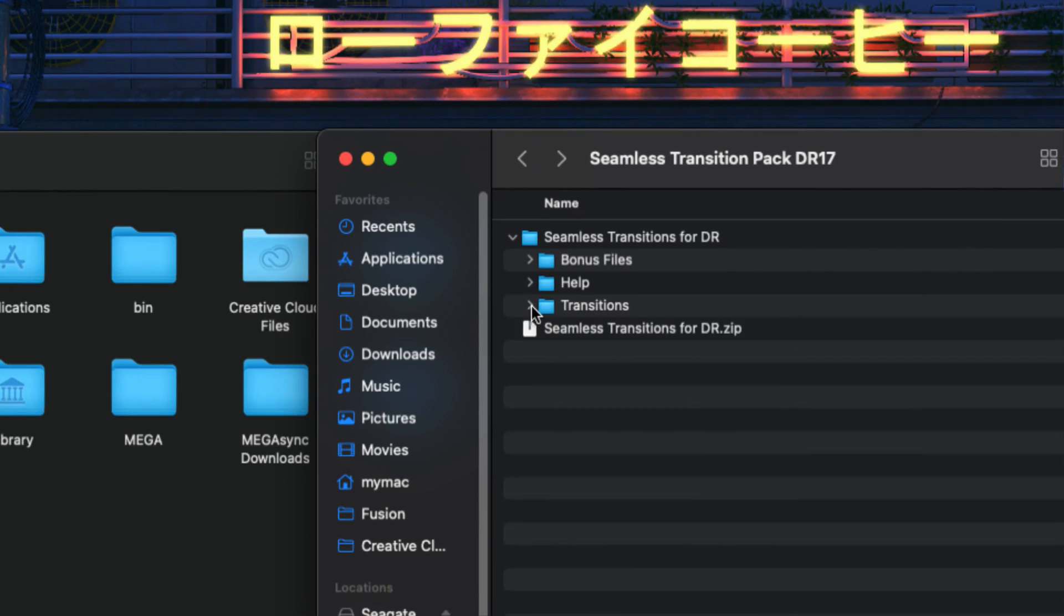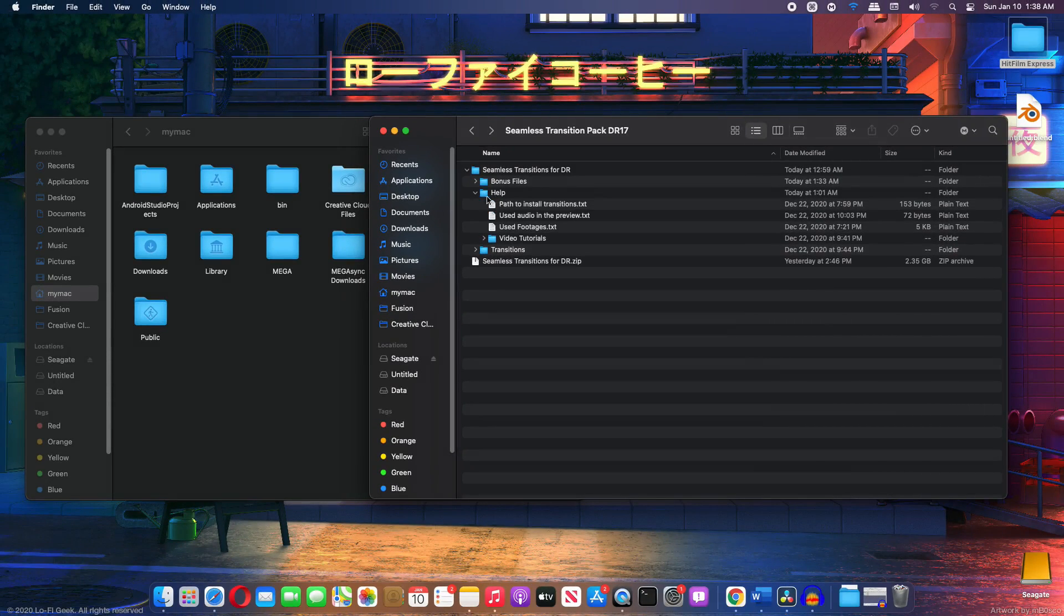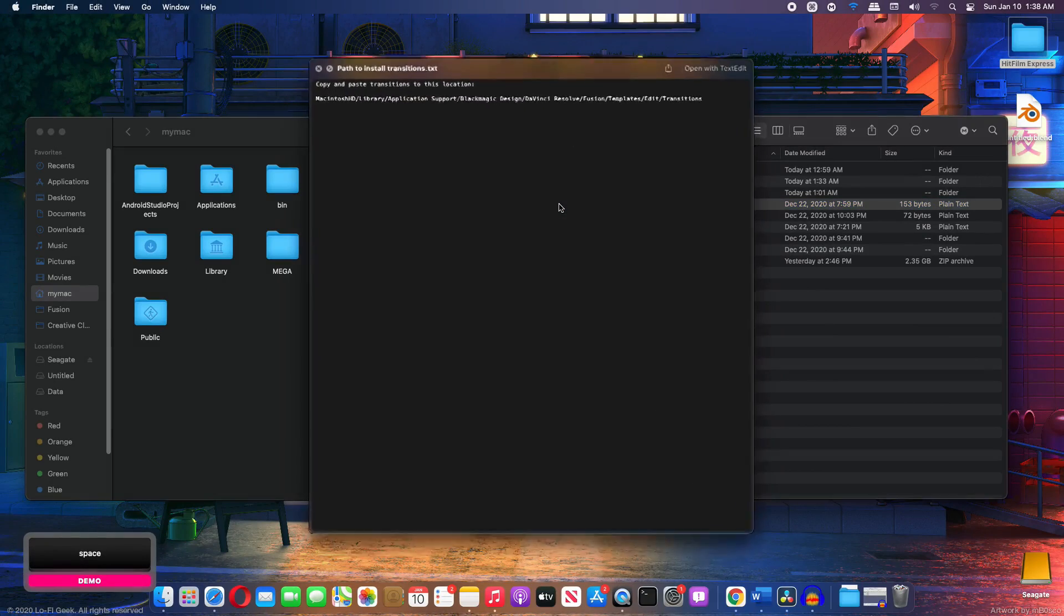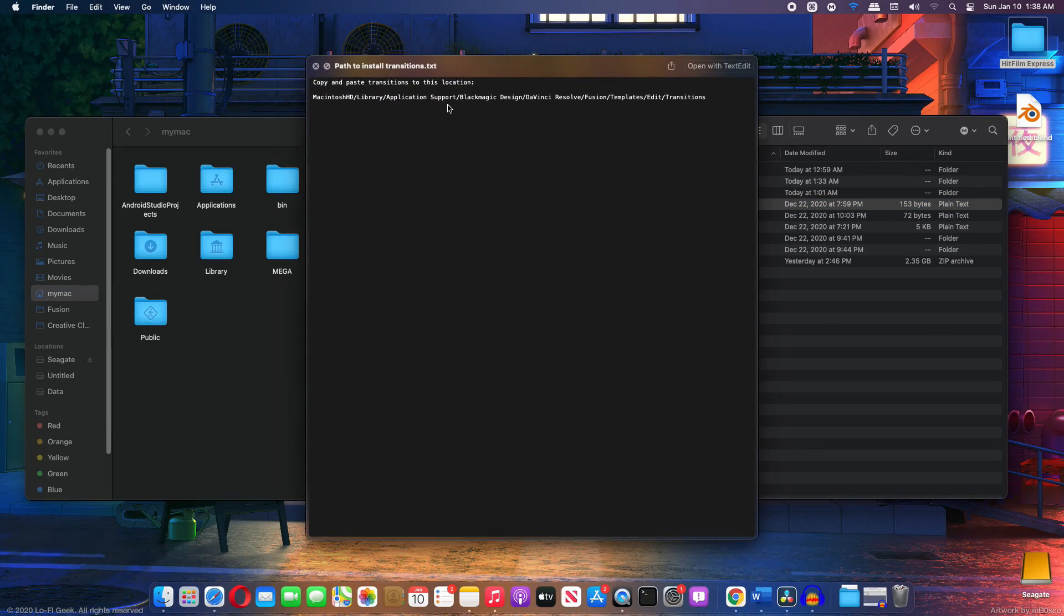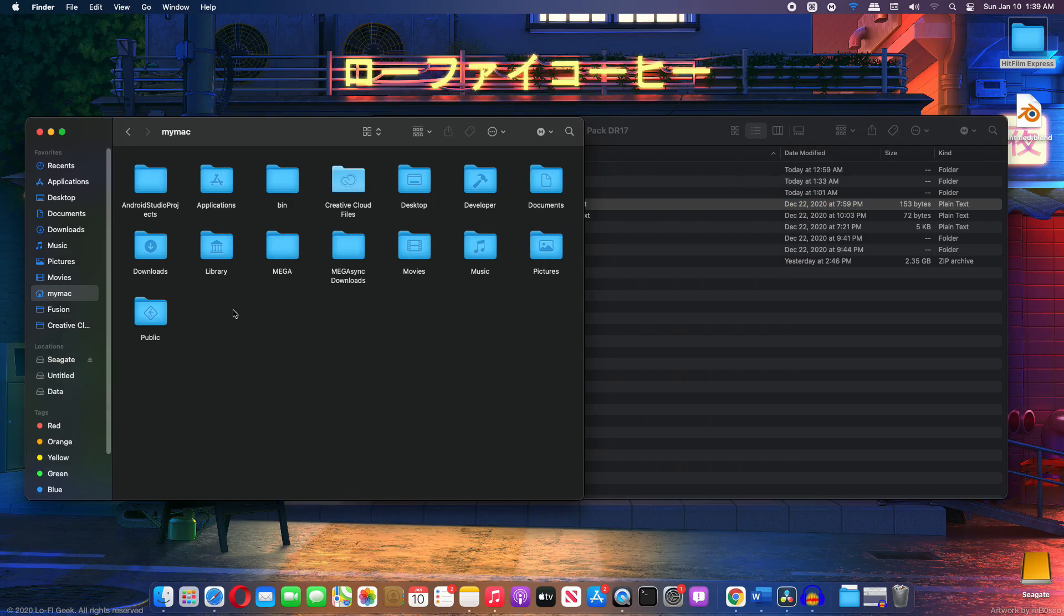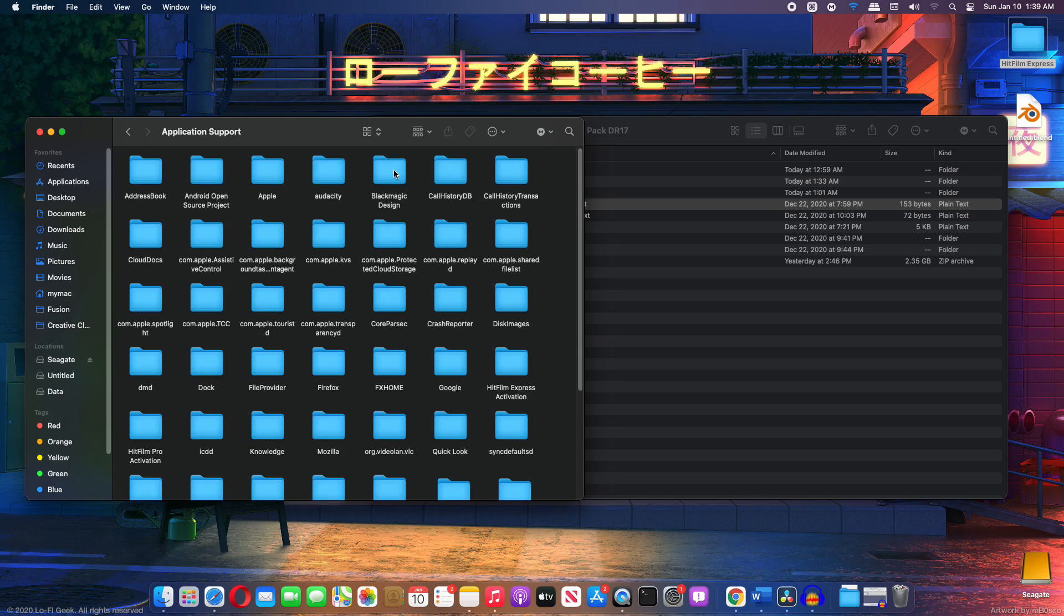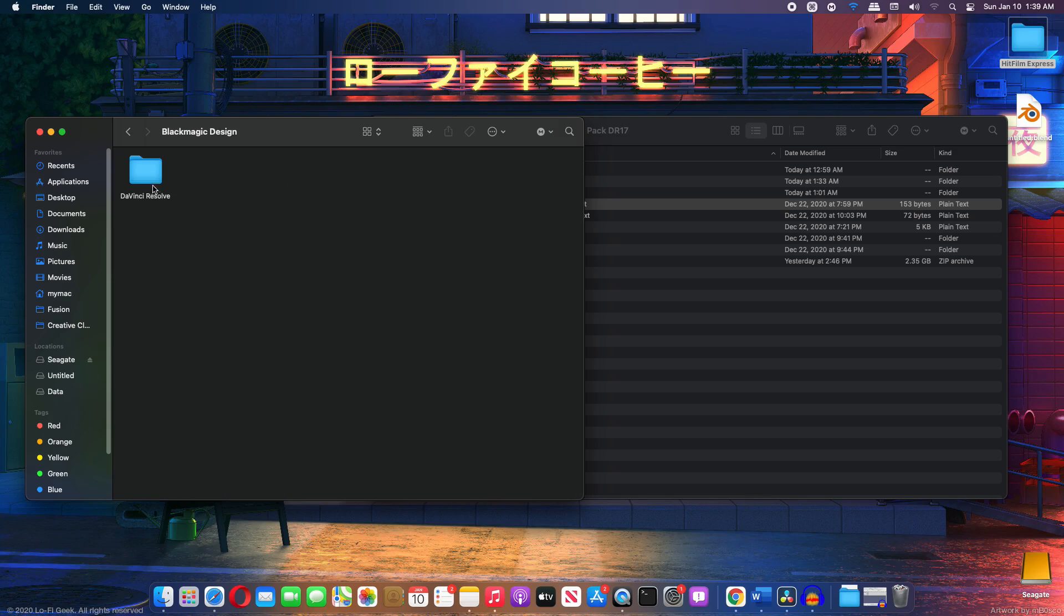Now to install these, you have to let's open up our path to install transitions text file. So once you open that up you can see that this is the location where you have to install this. Now obviously for Windows users, the path will be different. So I'm going to go to my hard drive and click on the library folder, application support, black magic design, DaVinci Resolve,